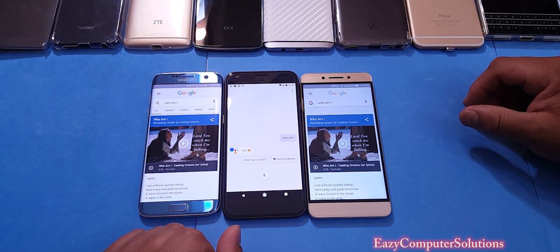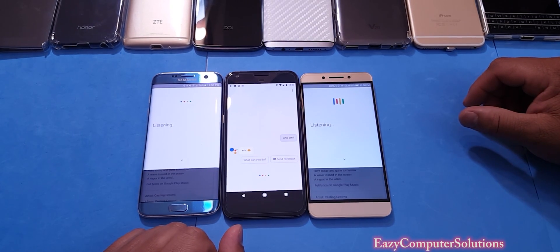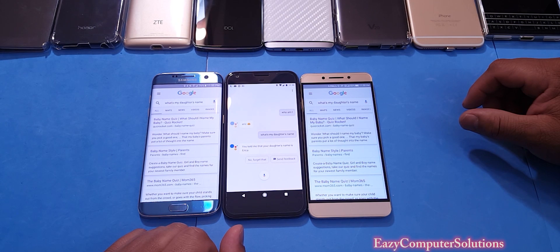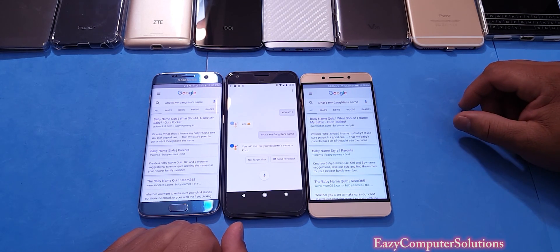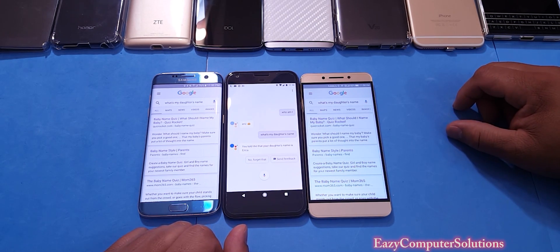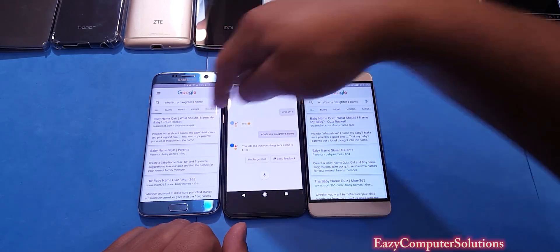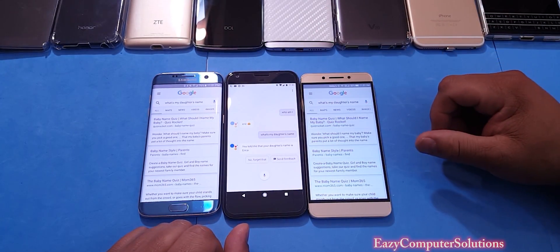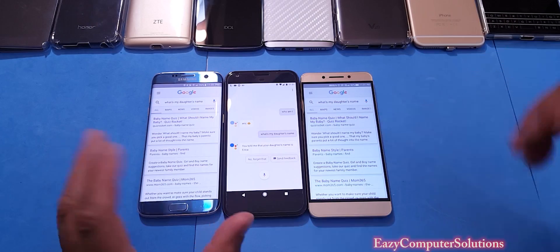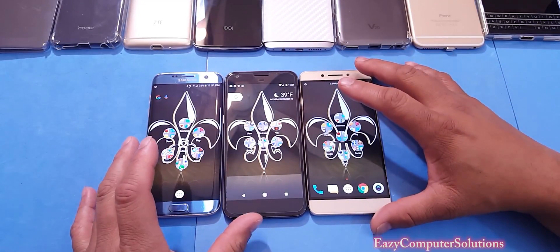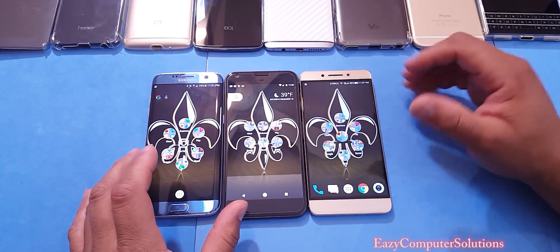Let's go ahead and ask Google another question. Okay Google, what's my daughter's name? You told me that your daughter's name is Erica. So the Google Assistant knows my daughter's name, but the other two devices give me websites.